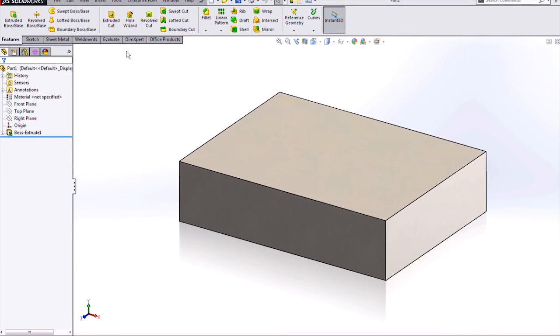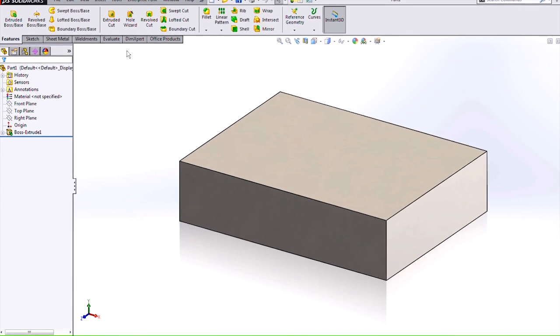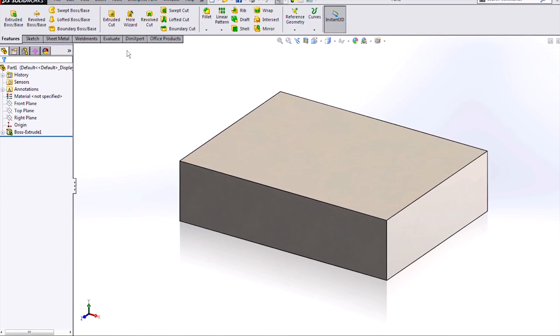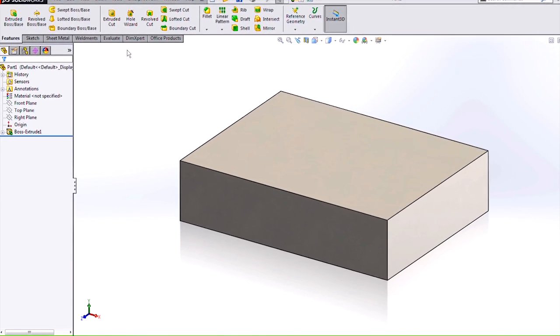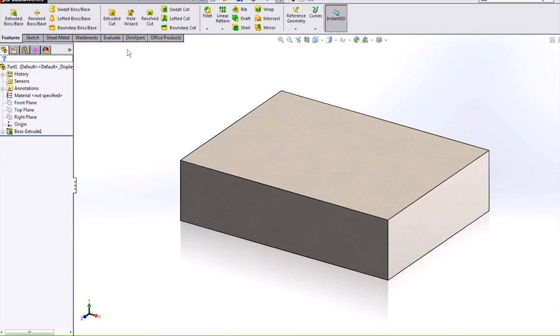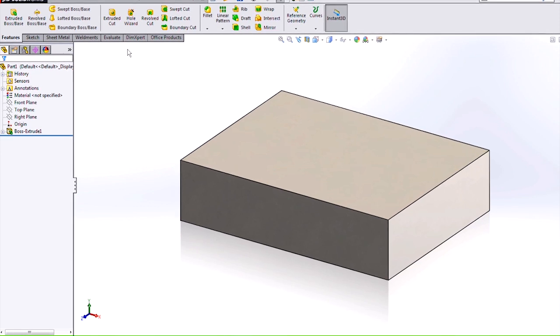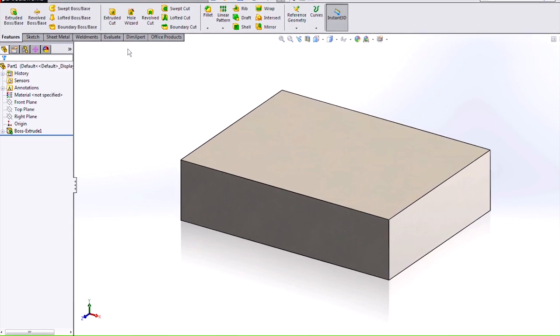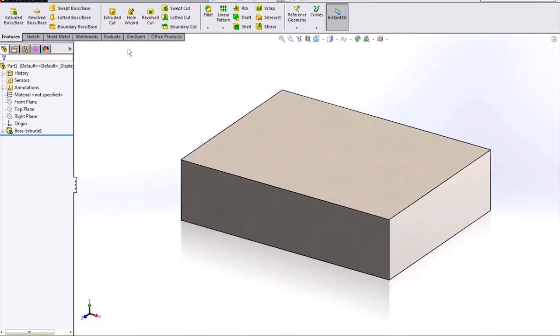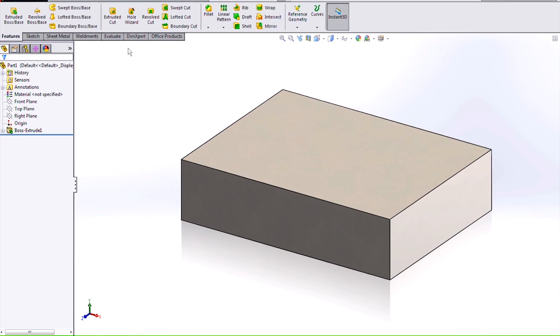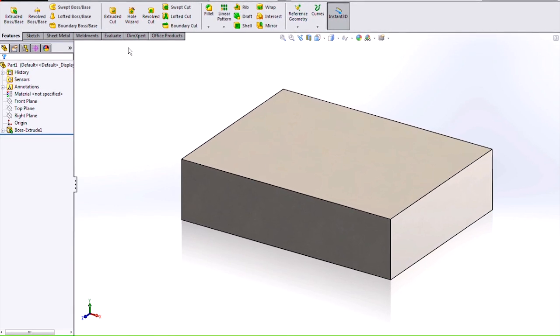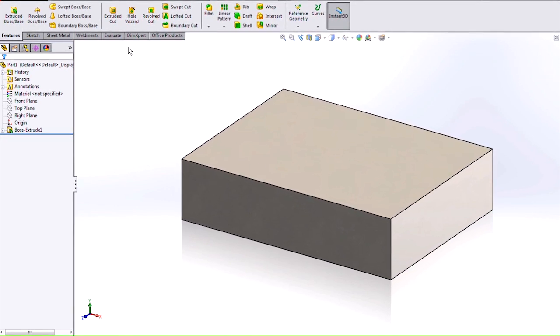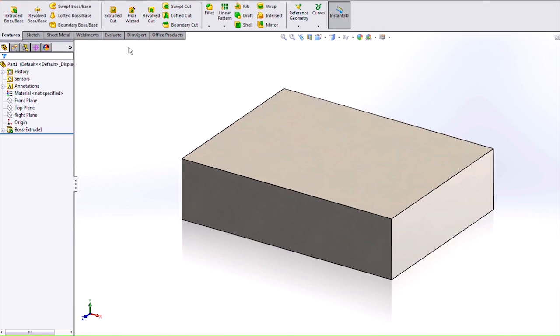Previously, the Hole Wizard in SOLIDWORKS would help you automatically generate holes of various types based on fastener and hardware size. You can still create those holes with the Hole Wizard, but now in SOLIDWORKS 2014 you can automatically make a slot based on the fastener or hardware size.